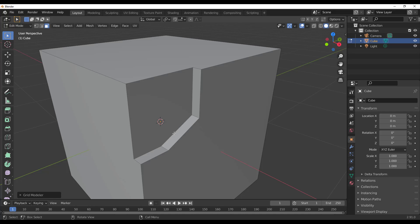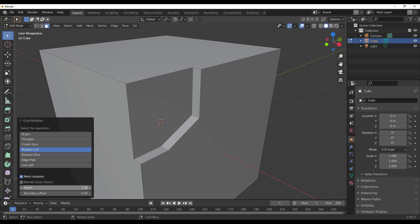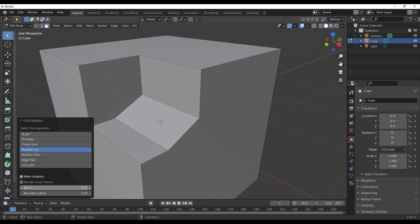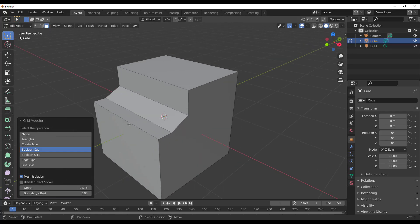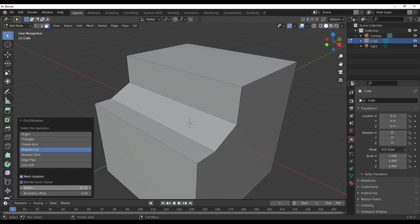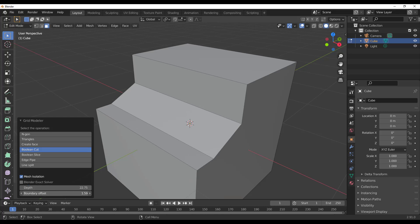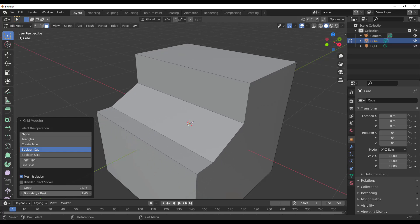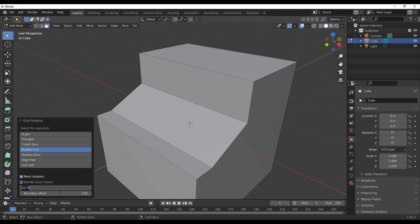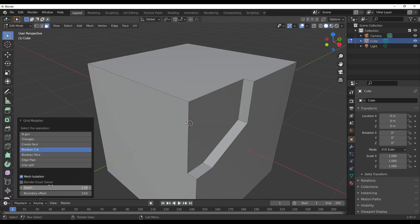Once you perform an operation on the mesh, the Grid Modeler menu appears. From there you can increase the depth to push the cut all the way through the model. You can also play with the boundary offset — increase it to adjust the cut margins. Set the value to one, press Enter, and you have a clean boolean cut with those options applied.